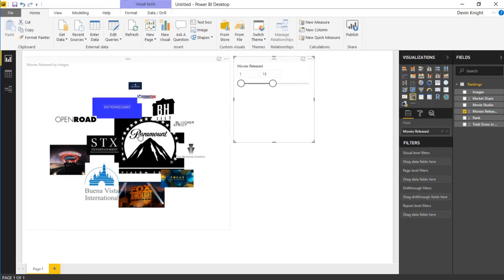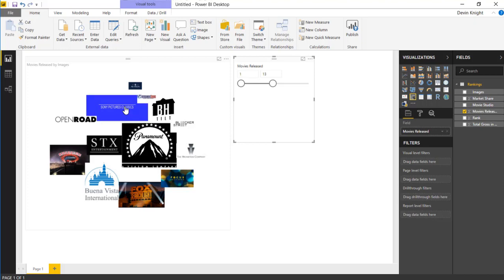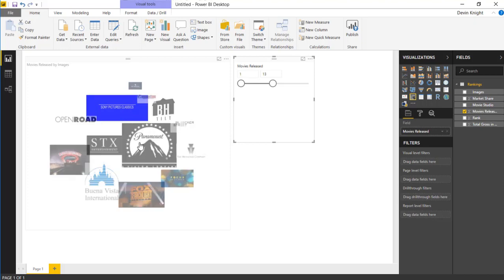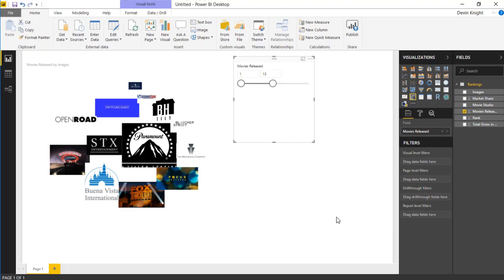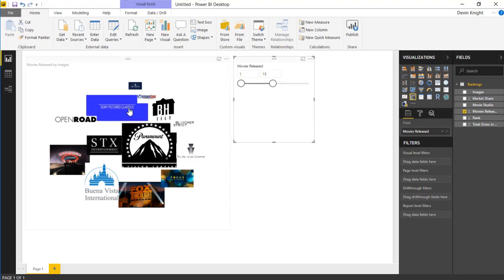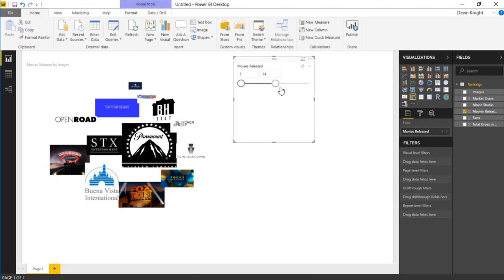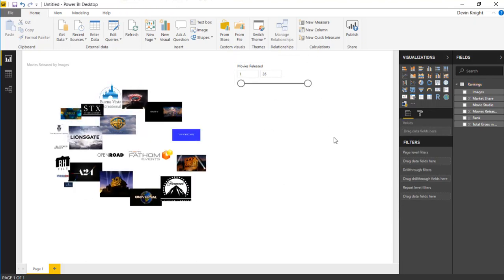You can also see that if you select a certain image here, it'll filter other things. In this case, I don't have anything else for it to filter. But if you had other items in here, you could actually select the images and it would filter them based on the selection here. So it's a nice little image grid visual that you have here. Hope you guys enjoyed this example of our custom visual and look forward to showing you another custom visual in our next module. Thanks a lot.